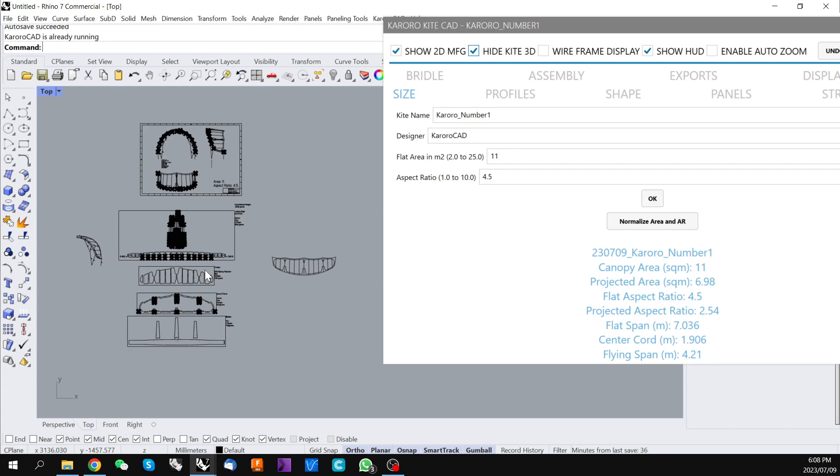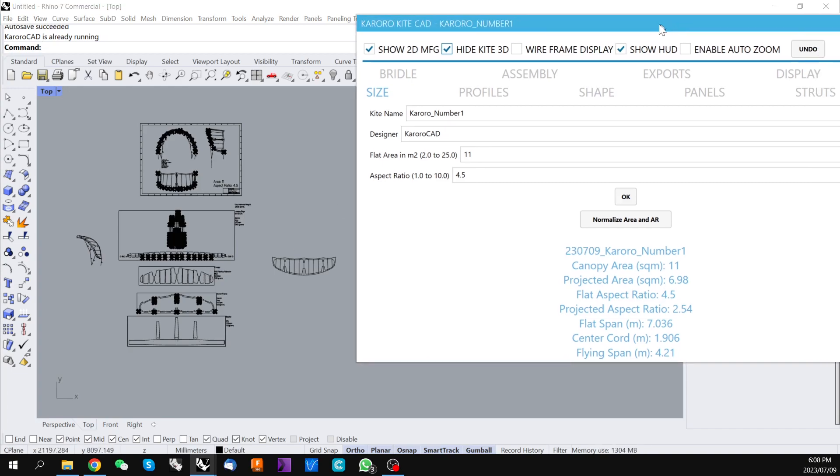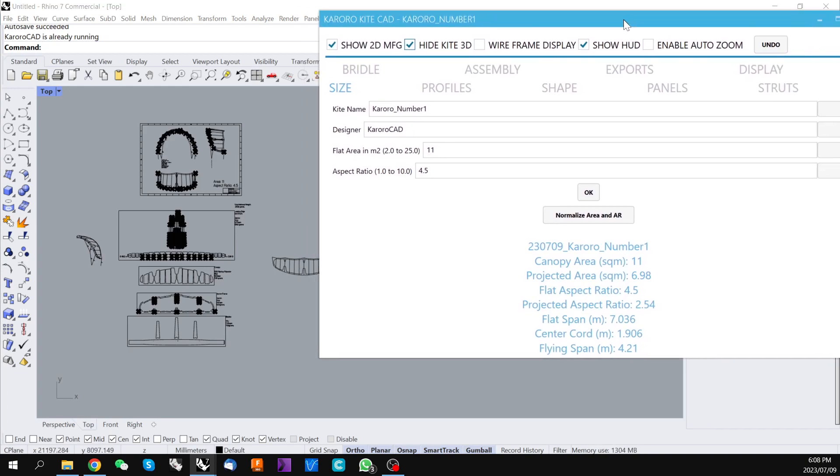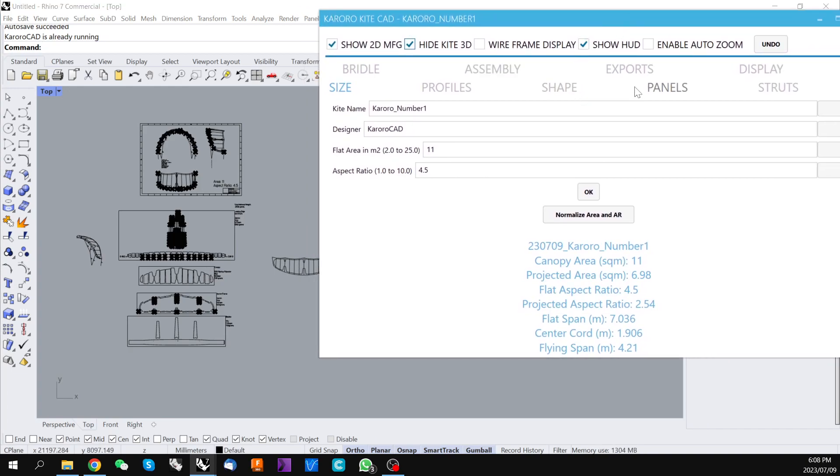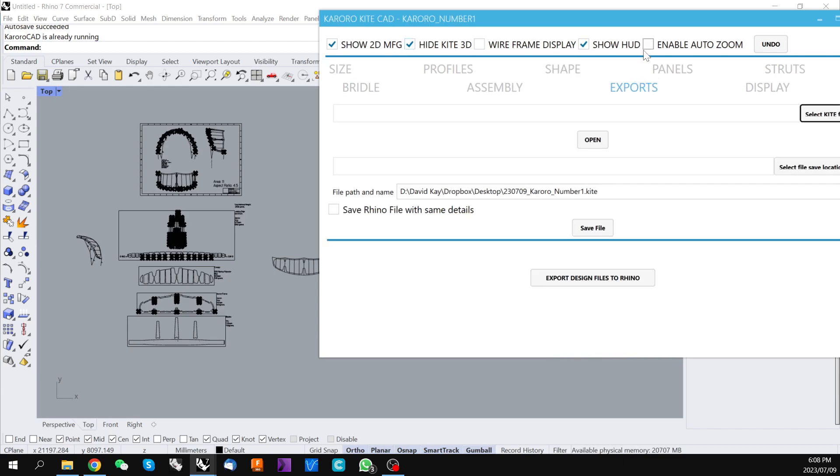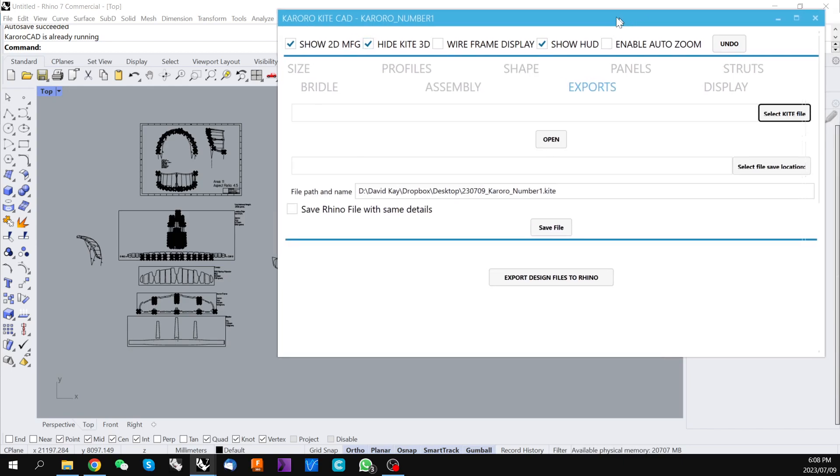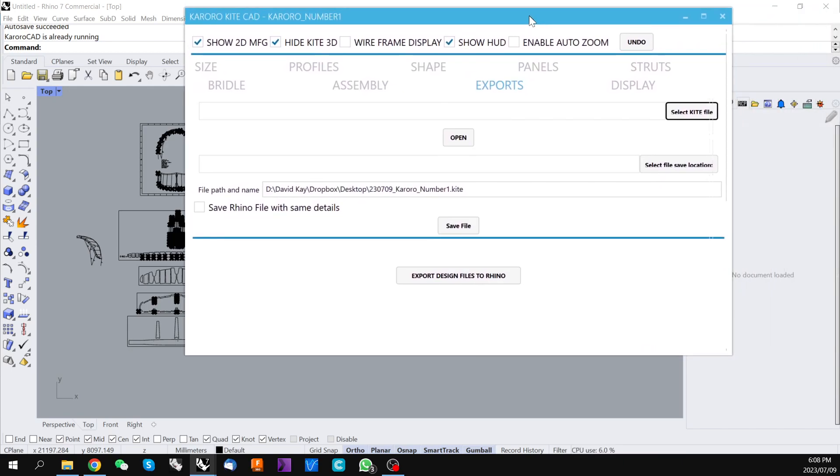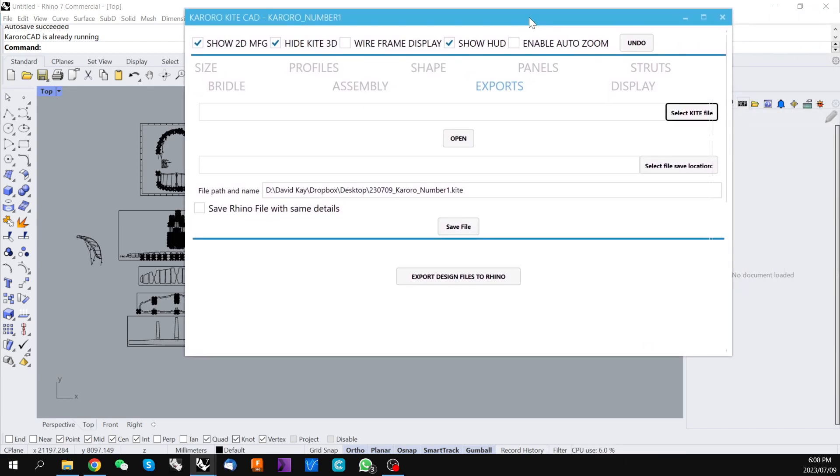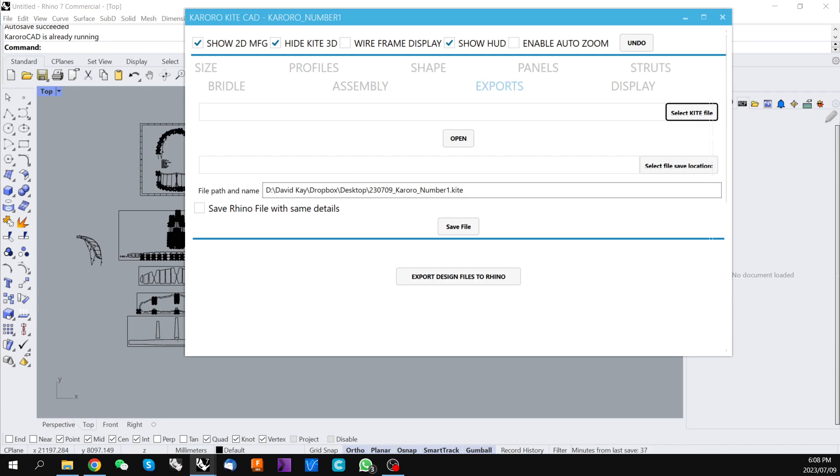We'd like to now export those into our Rhino environment. We click on exports. There's a number of things we can do in here. Firstly, we might like to save our kite file.